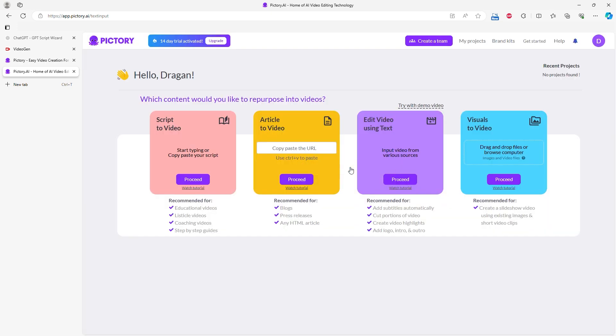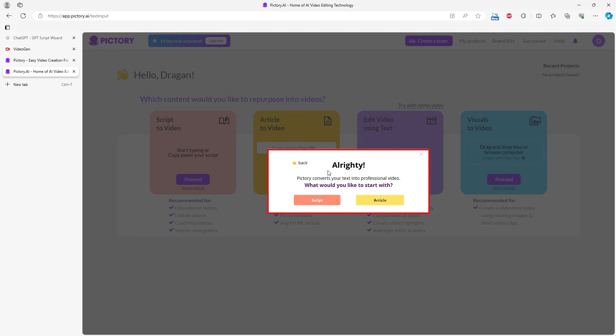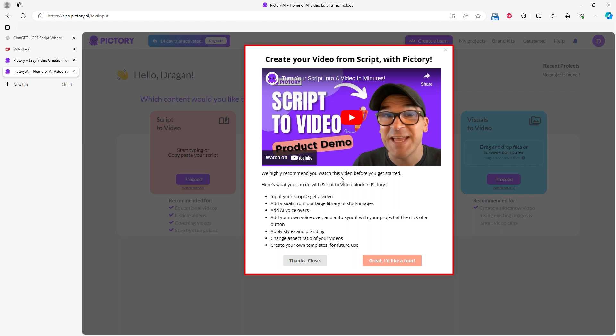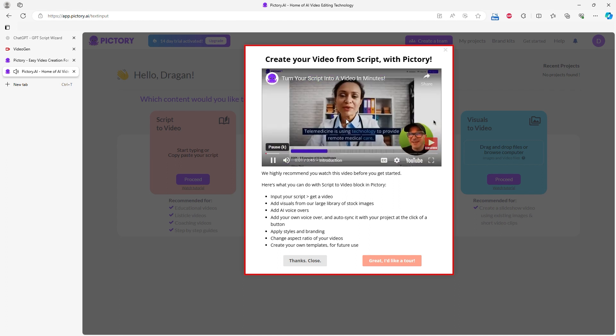When you click on Script to Video, a new window opens where you can choose to create a video from an article or a script you provide. I clicked on Script, and a new window with a short tutorial opened. I recommend watching it as it makes creating your video easier and faster.